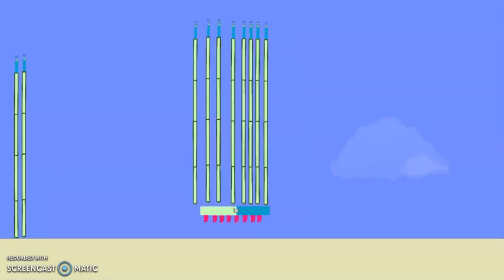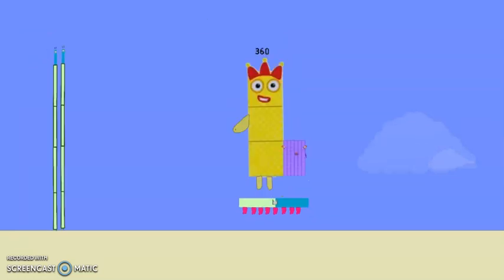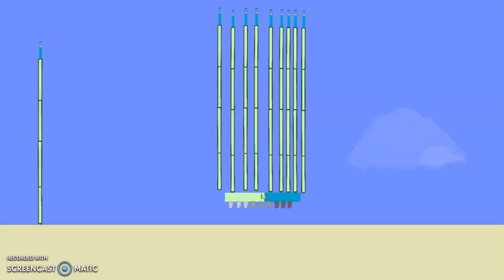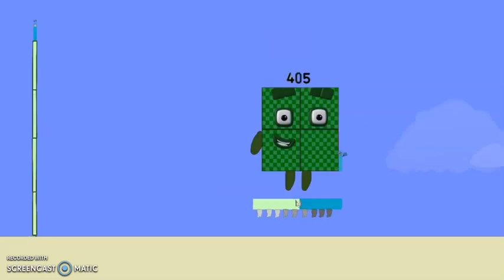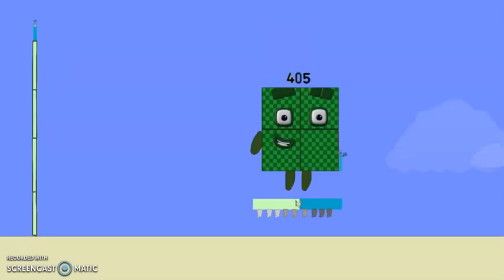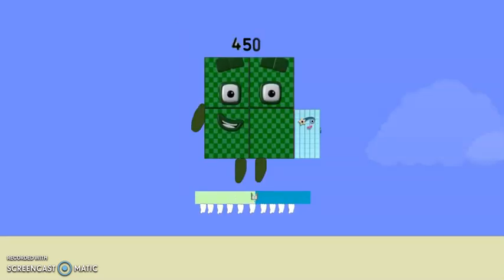Eight 45's are 360. Nine 45's are 405. And at last the moment everyone's been waiting for, the gigantic number ten 45's, it's 450! Woohoo!